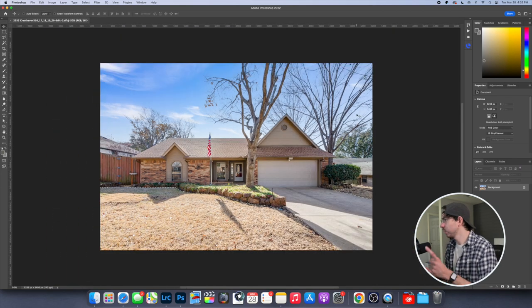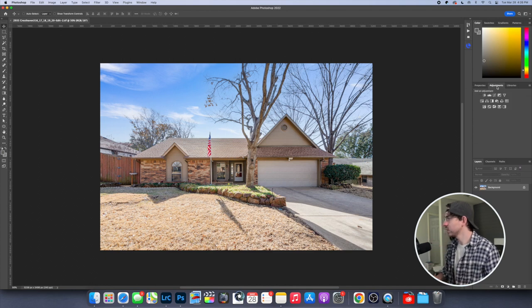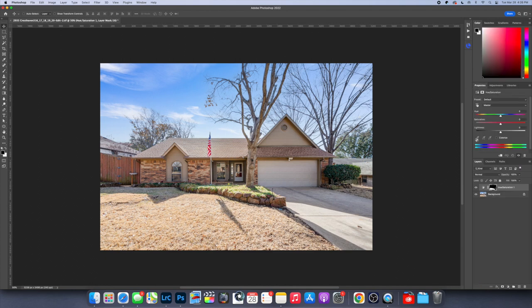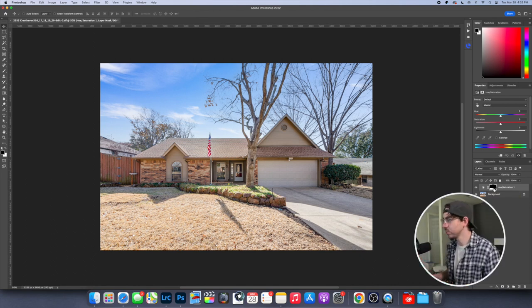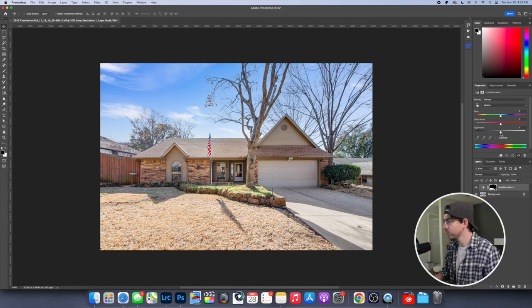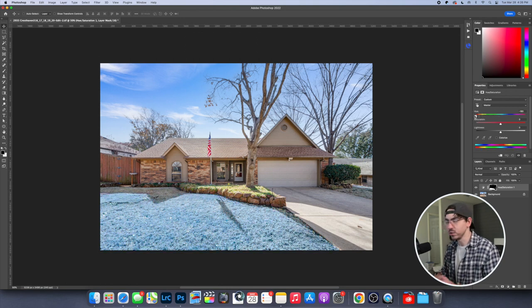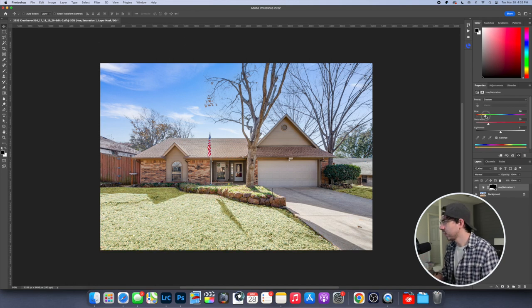So the next thing we're going to do is come over to our adjustment layer, and we're going to add a hue saturation layer. And now what that did is it applied the selection we made to a mask on that layer. So everything we do is only going to affect that selection. So what we want to do is now hit colorize on that.